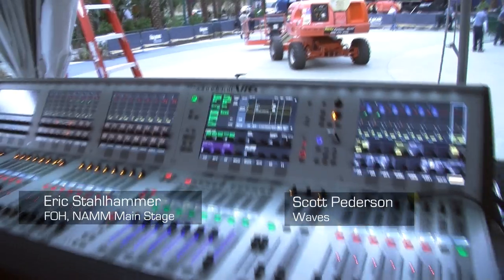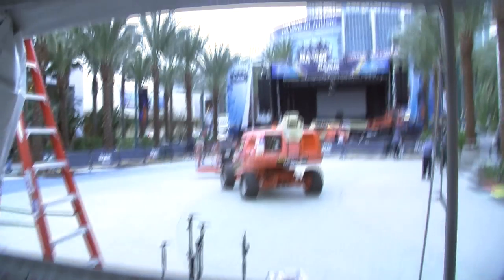Hi, I'm Scott Peterson, Live Sound Specialist, and this is Eric Stahlhammer, who's going to be running all of the audio here at the NAMM main stage.